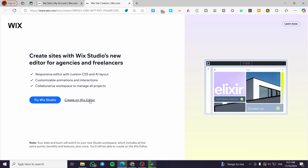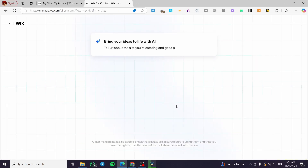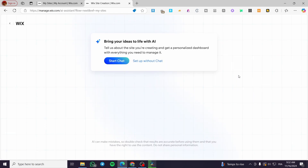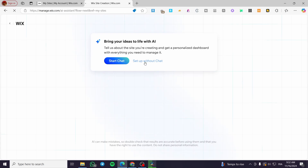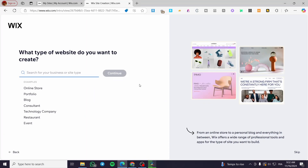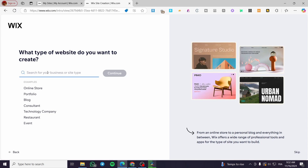You're going to get the choice to either try Wix Studio or go with the standard Wix editor. I'm going to click on 'Create on Wix Editor.' Here you get the option to create using the AI chat, which will ask you questions and propose ideas for your website based on your answers. If you don't want to use the AI, you can click on 'Set up without chat.'